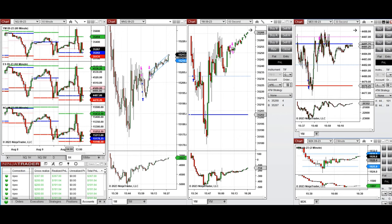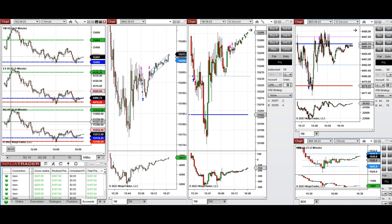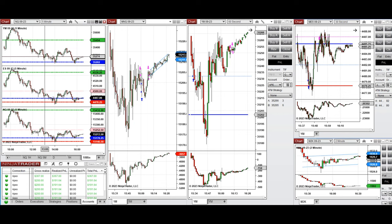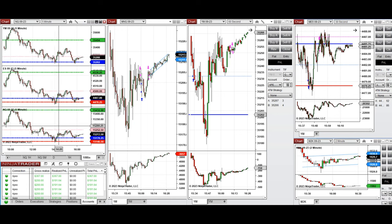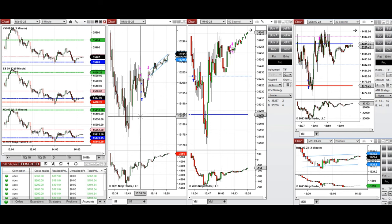Looking at the macro chart, the price started to go up during the Asia and London sessions. On the 10-minute macro chart, at the beginning of the New York market session, it continued to go up and passed the previous day high, but it couldn't hold and started to go down, testing the previous day close on all E-minis.